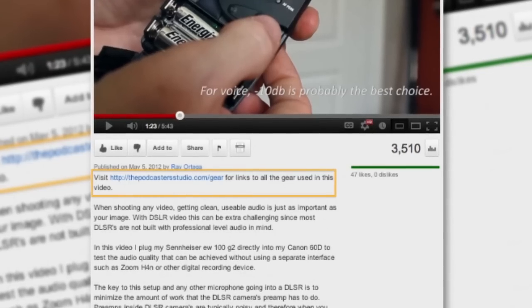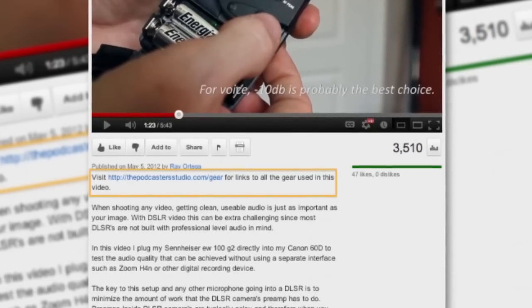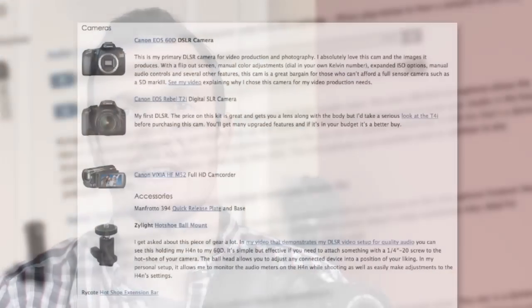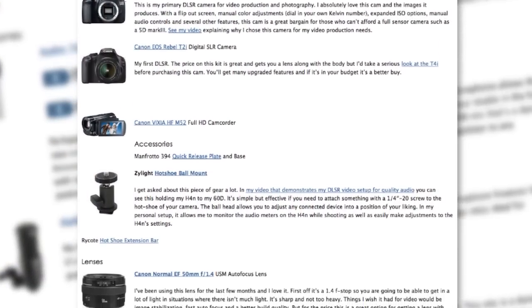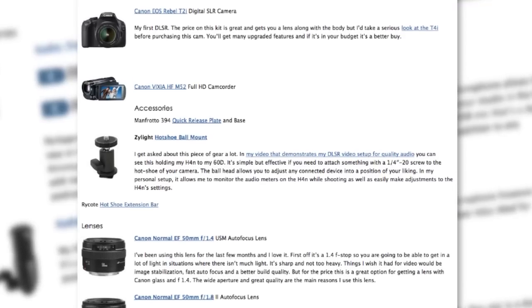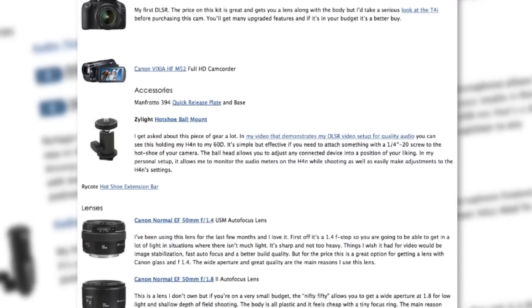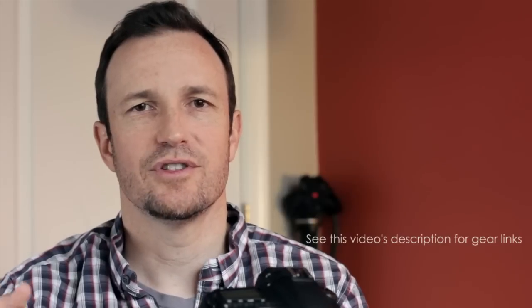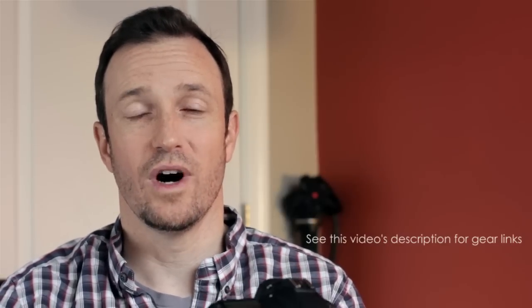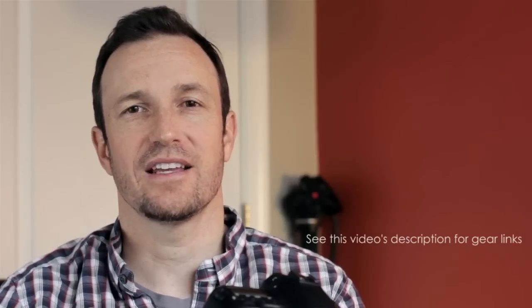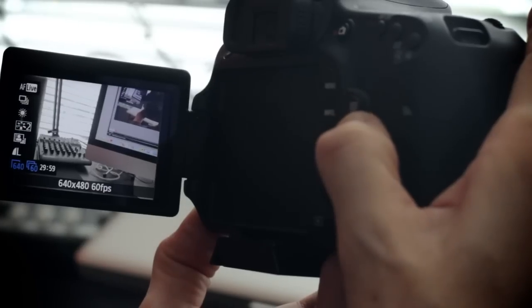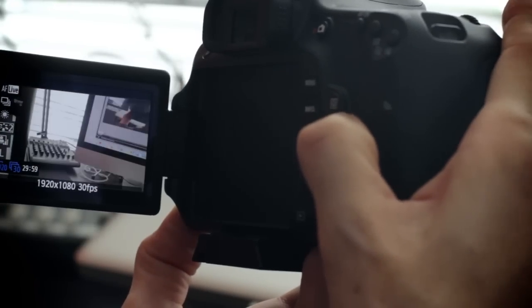To see a list of all the gear I used in this video, please check the link in this video's description, where you'll also find a link to my gear page, where I list all the gear that I use and a nice paragraph about why I purchased that gear. Now we'll set up two things that you'll want to set once and forget about: the frames per second, or FPS, and the shutter speed.